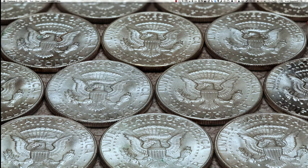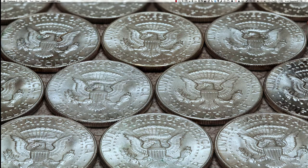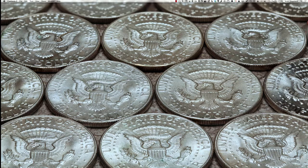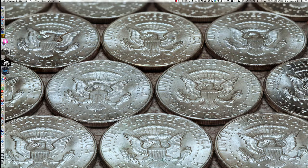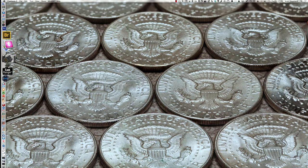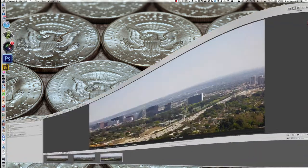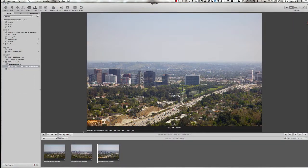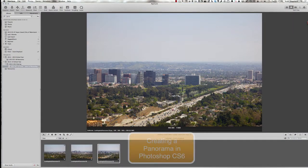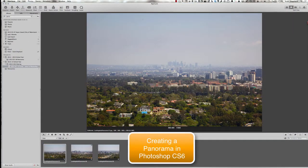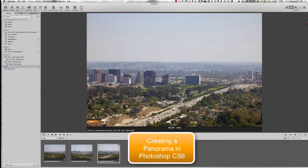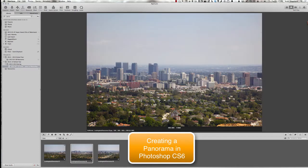It's Scott Shepard of Lake Area Technical Institute, Watertown, South Dakota, again, this time to give you a very quick demonstration of how to take three photos and turn them into a panorama.